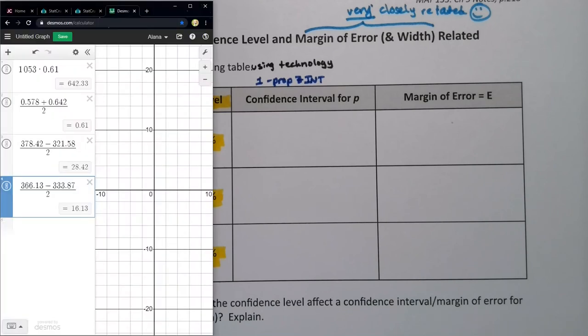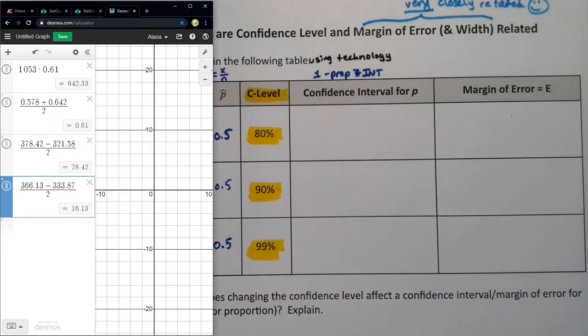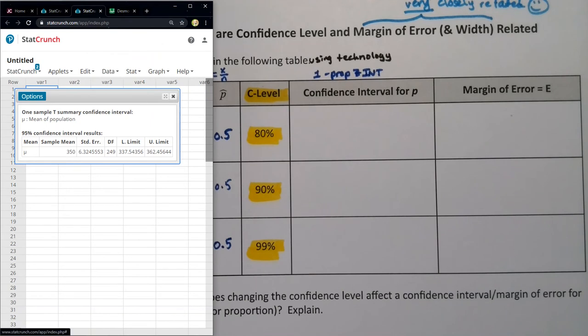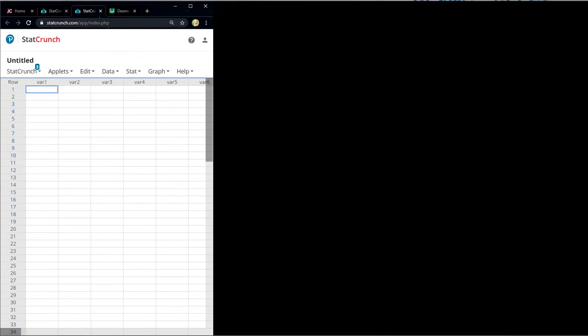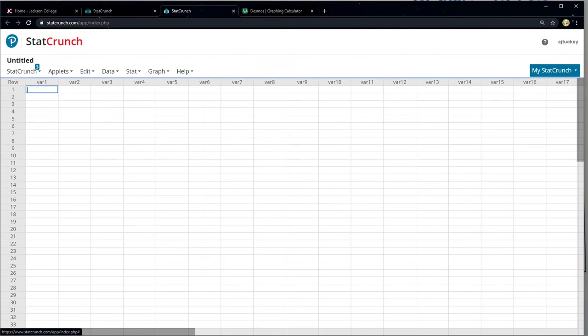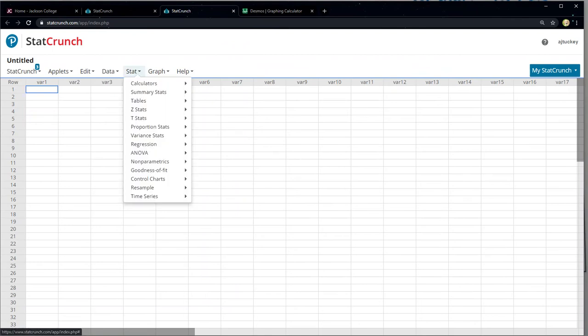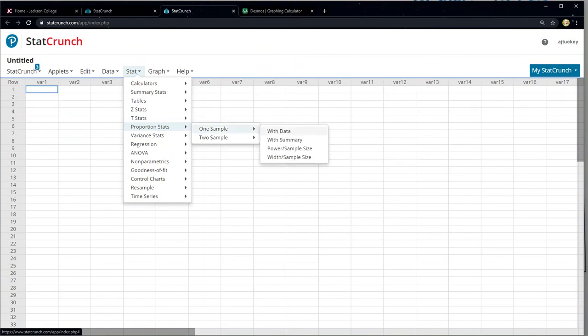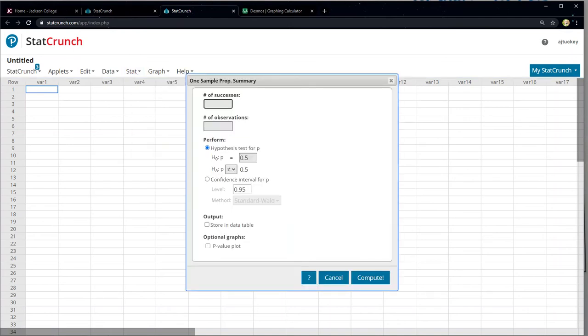Let me grab StatCrunch. I'm going to go over here and close this. Now click Stat, Proportion Stat, One Sample. With data would mean I have a list — yes, yes, no, no, yes — I don't have that, so I have to choose With Summary. Click on With Summary — one sample, with summary.